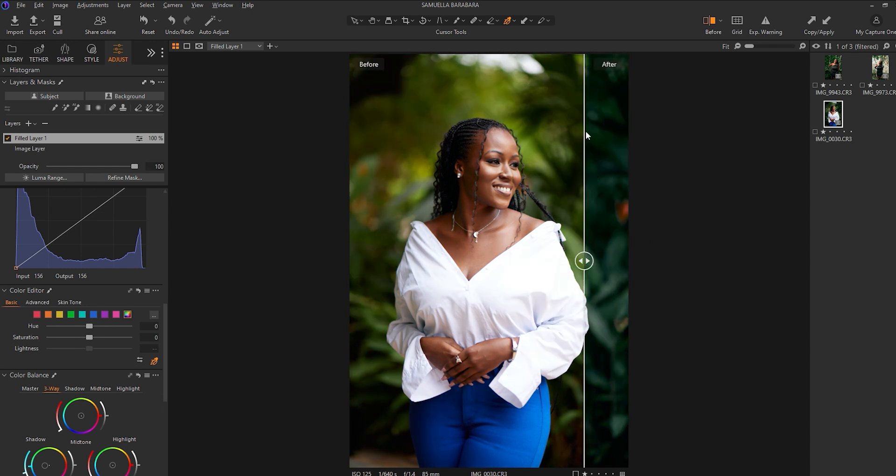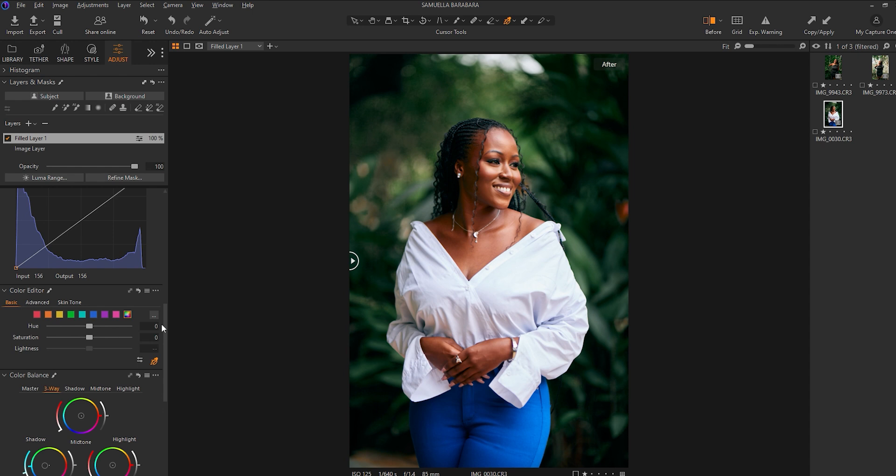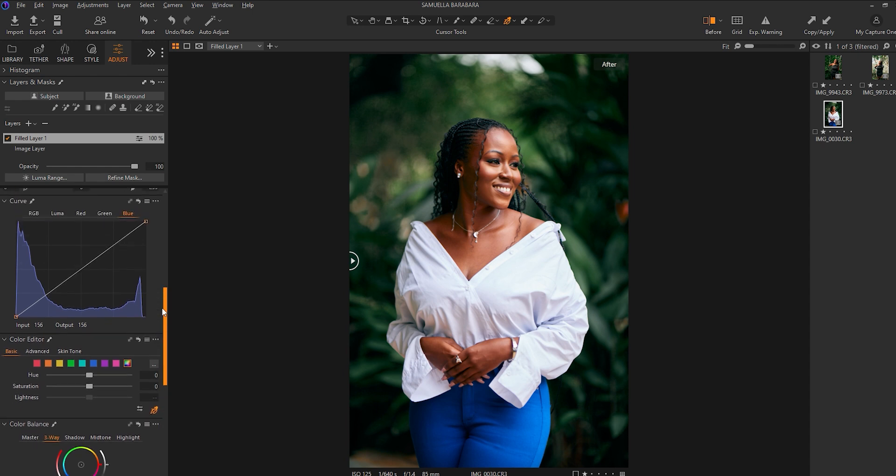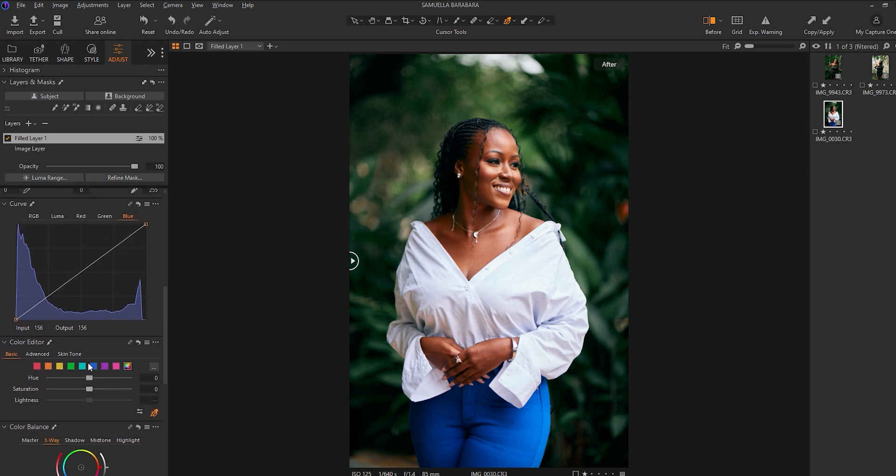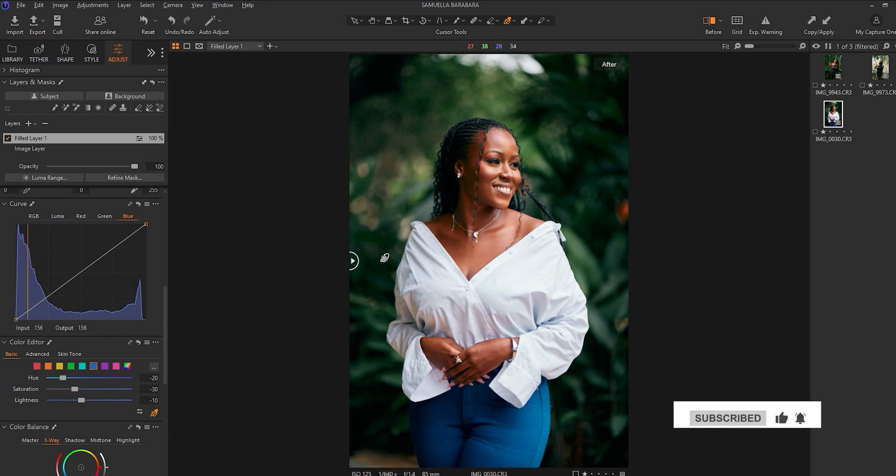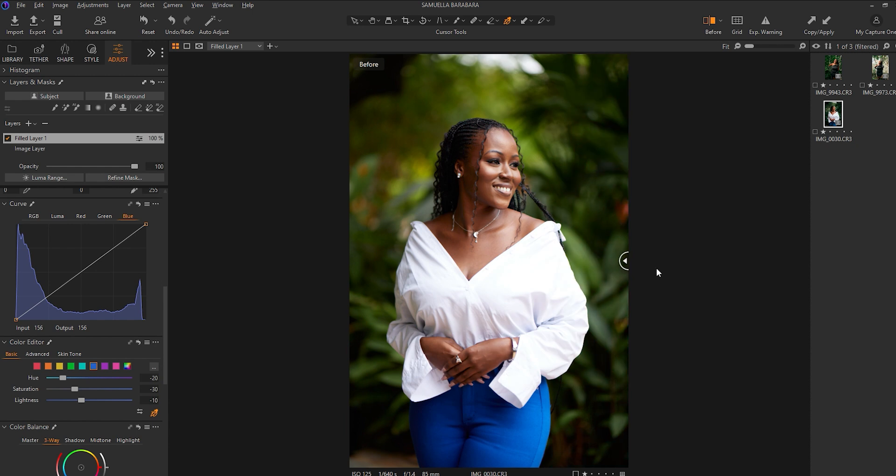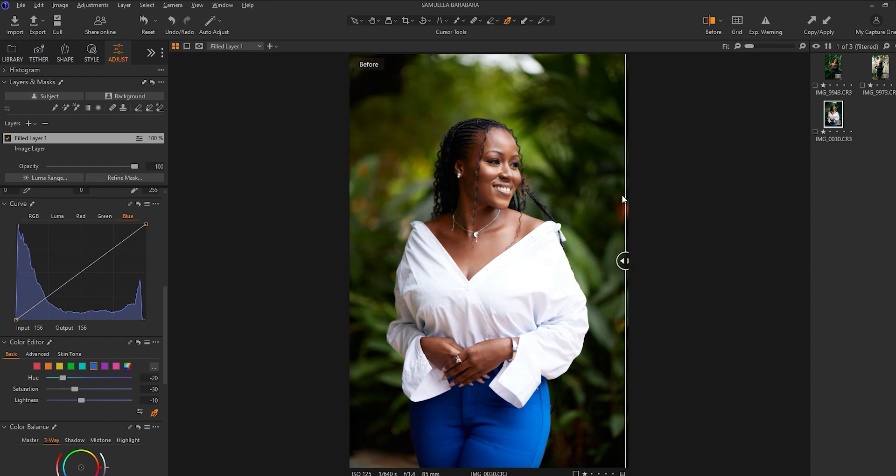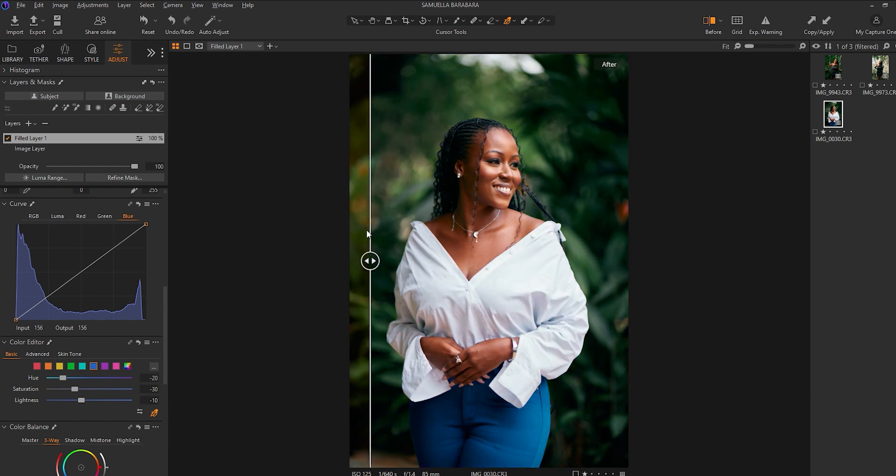Yeah, so to this image, what I would do is—because the previous image wasn't having so much going on in the blues—what I would do to this image is to change the hue with it, reduce the saturation, and also reduce the lightness somewhere around here. It's fine and we are good to go.